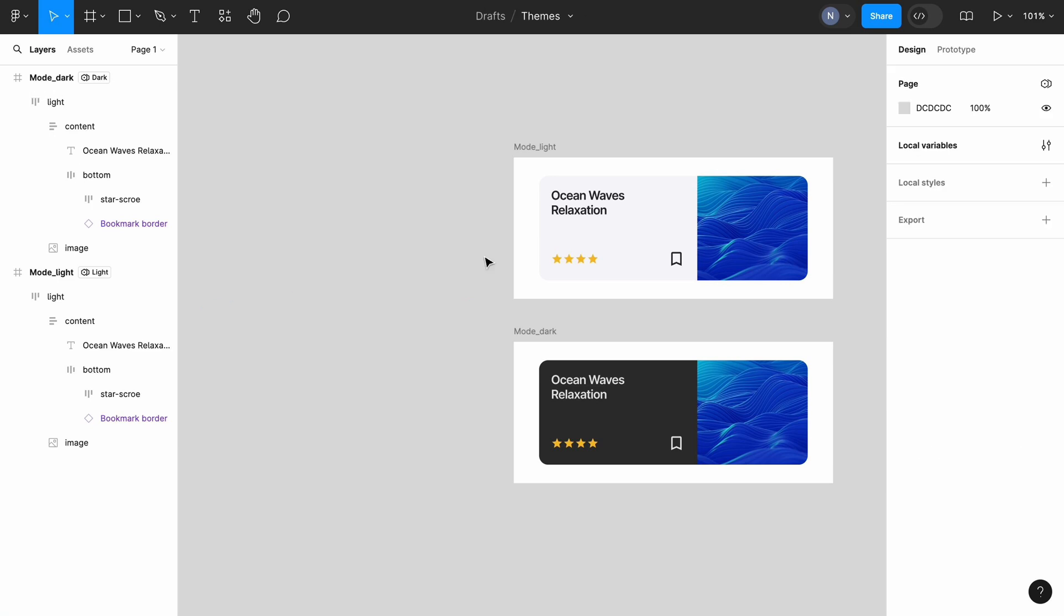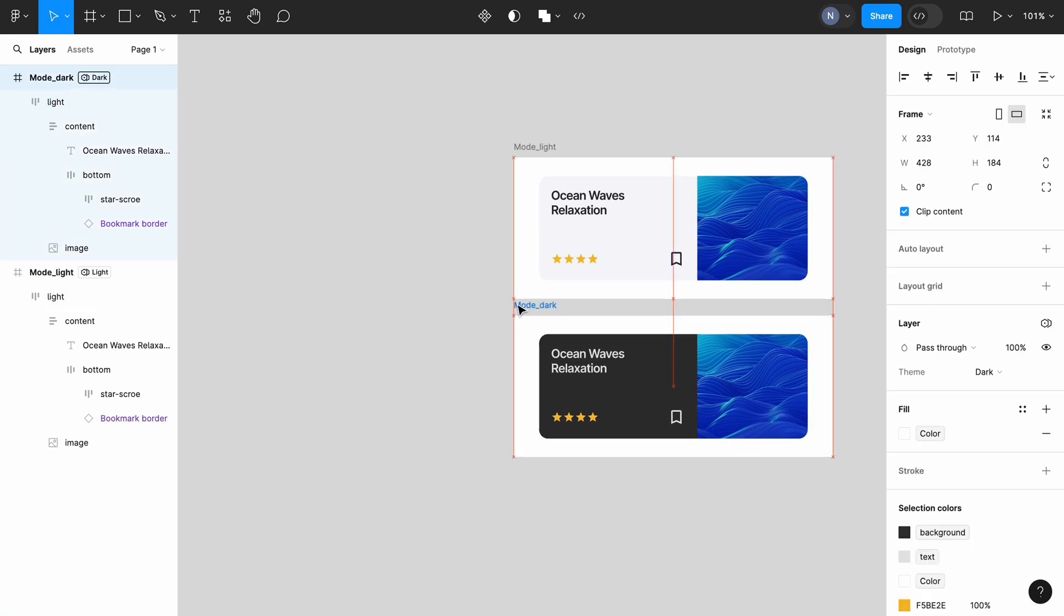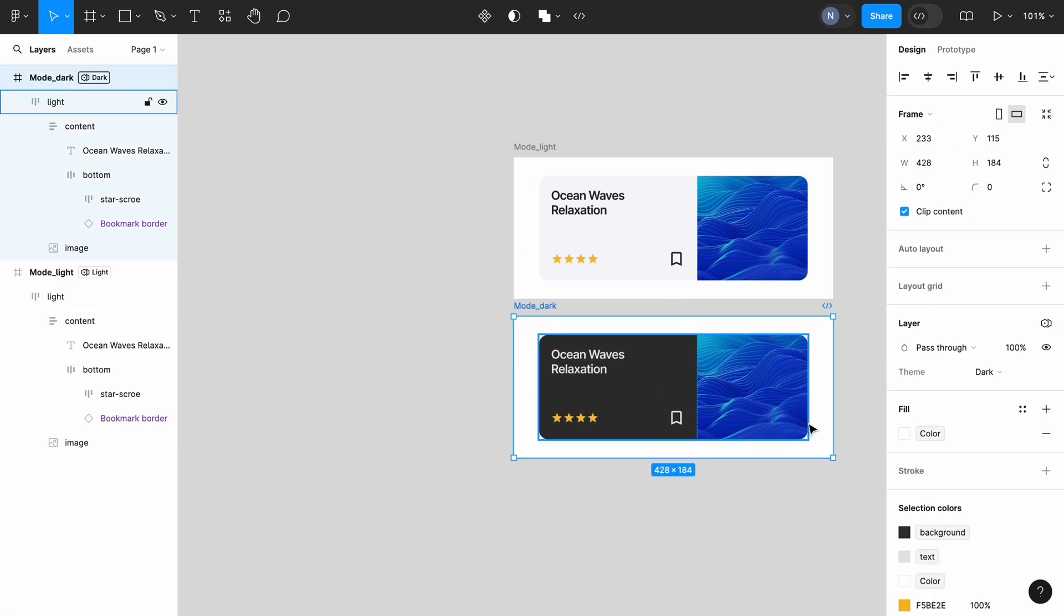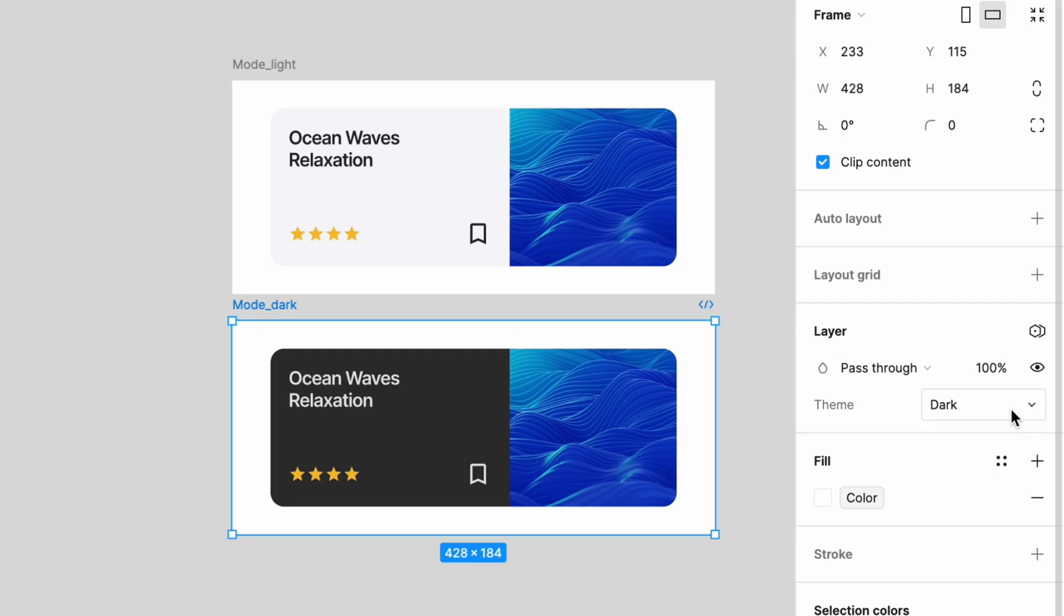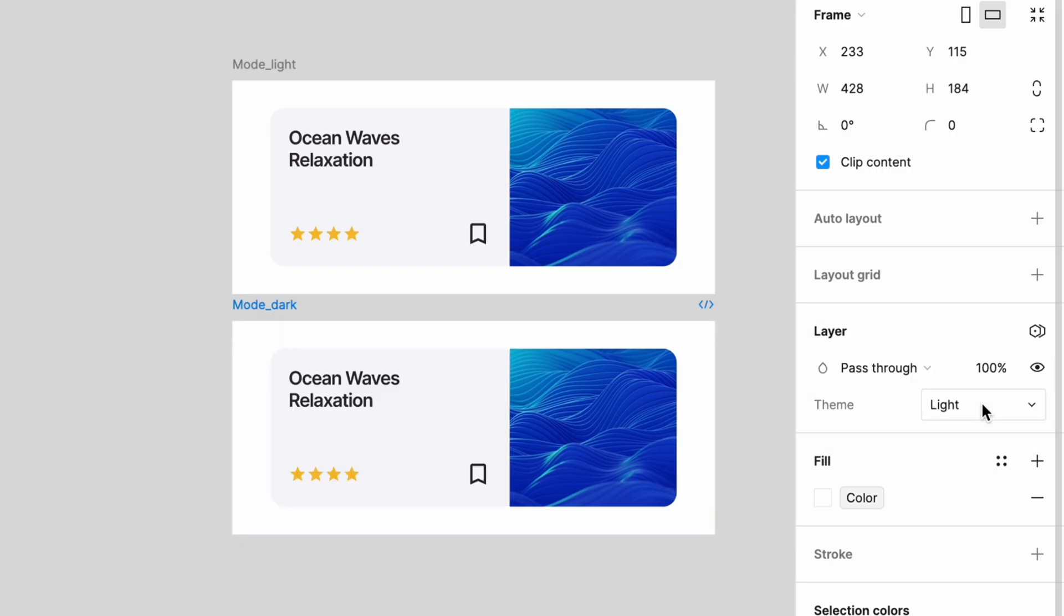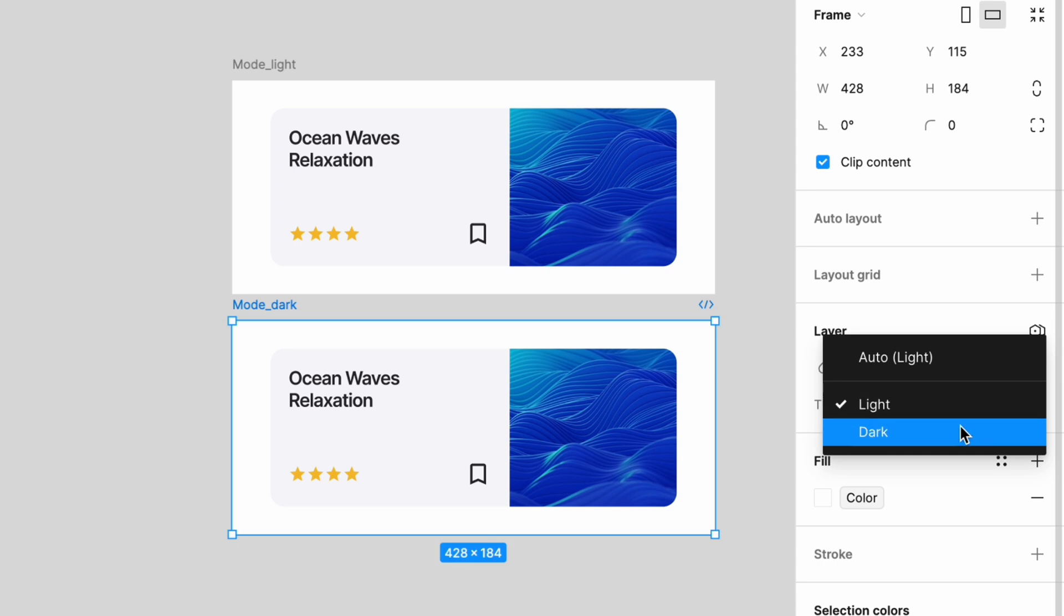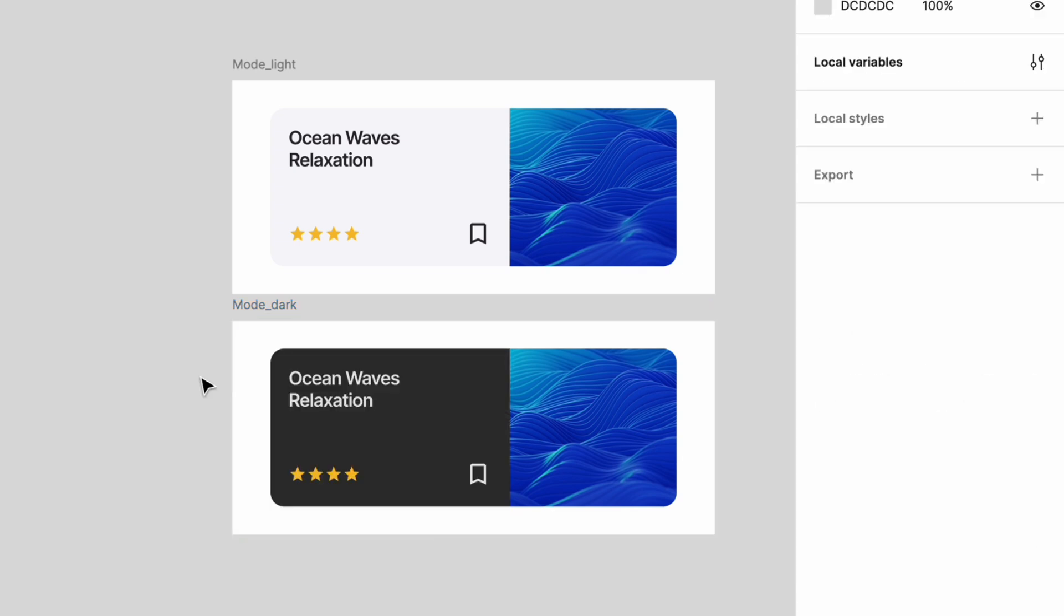Switching between the modes literally happens in one click now. Select the frame and change the theme dark or light. That's all. Let me know what you think about this approach of using Figma variables for creating UI modes. Thank you.